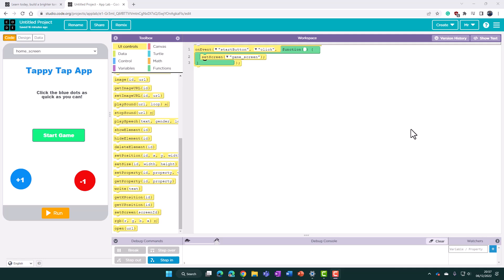This video is the second part of a tutorial on creating the TappyTap app using code.org's App Lab tools. If you haven't seen the first part of this video, it would make sense to go and watch that now.